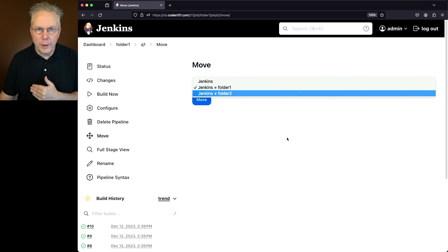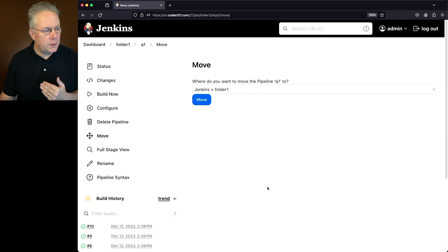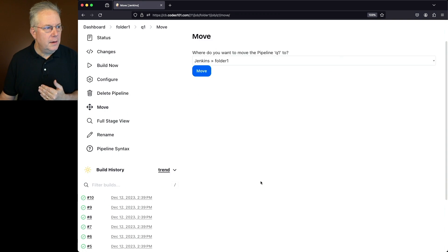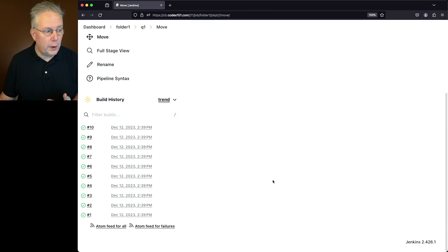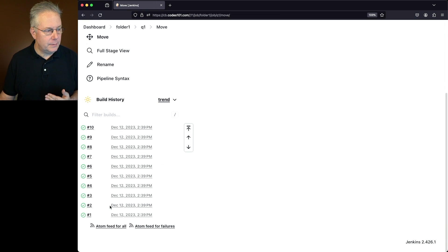Before we do the move, notice one thing. This job Q1 that lives inside of folder 1 has been run 10 times — jobs 1 through 10.